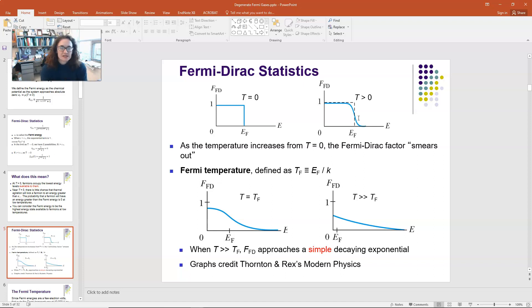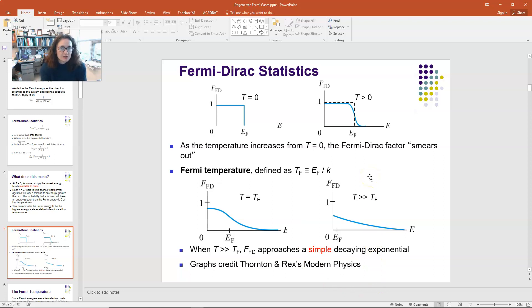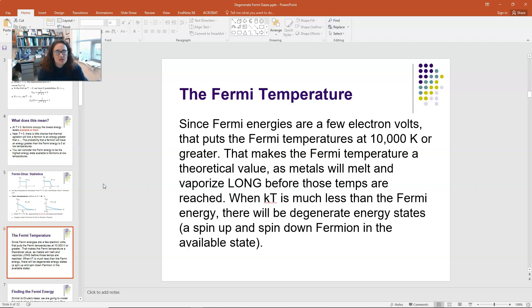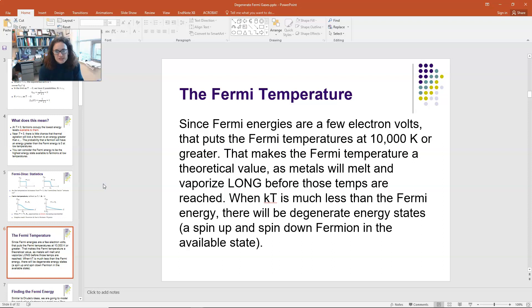At the Fermi temperature, defined as kT_Fermi equals the Fermi energy, so T_Fermi equals E_Fermi over Boltzmann's constant, you have a very rounded-off step function. For temperatures greater than the Fermi temperature, you basically just have exponential decay. For most metals, Fermi energies are a few electron volts, corresponding to Fermi temperatures of 10,000 Kelvin or greater — and most materials melt long before then. So for all practical purposes, the Fermi energy is the highest occupied energy state for reasonable temperatures.